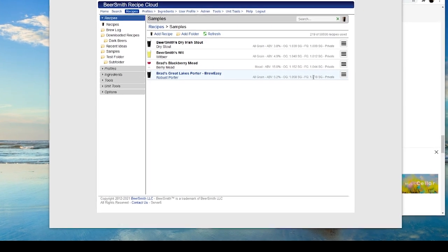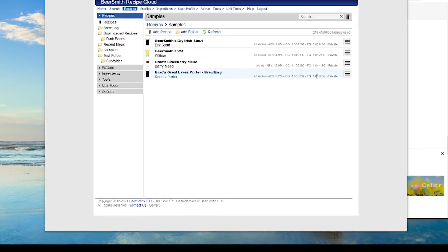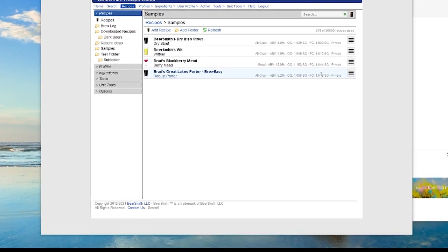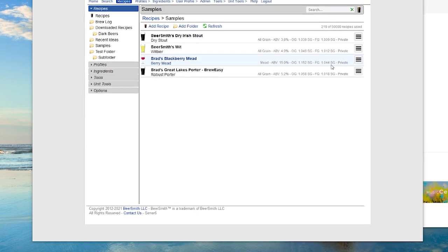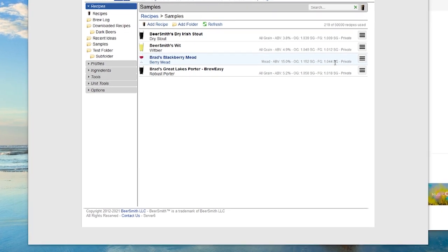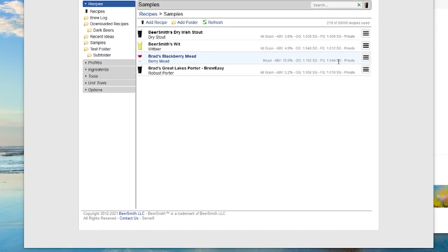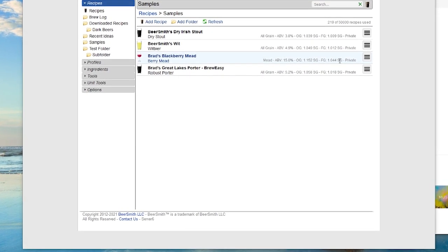Hi, this is Brad Smith from Beersmith.com, and today I'm going to talk a little bit about how to use the recipe adjustment tools in the new Beersmith Web. You can try Beersmith Web for free by going to BeersmithRecipes.com and starting your 30-day trial there.